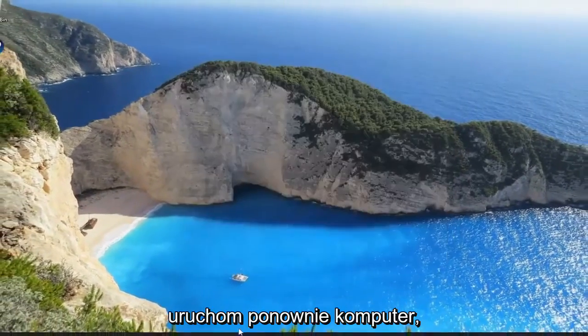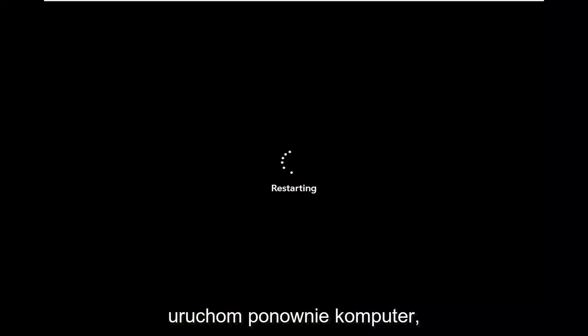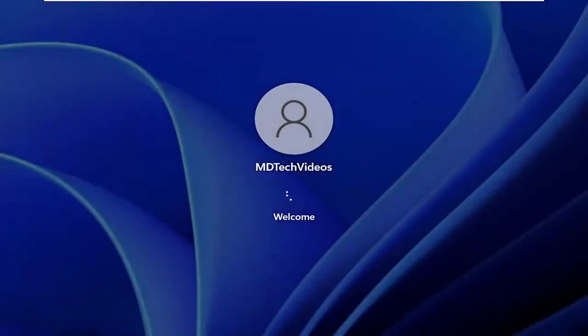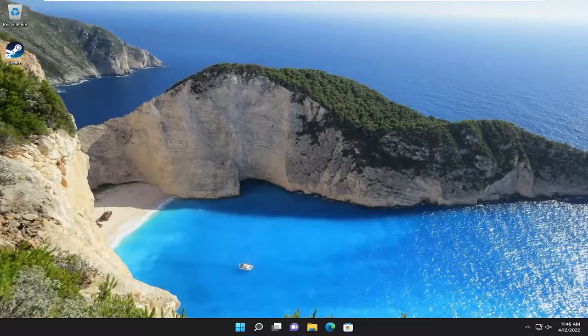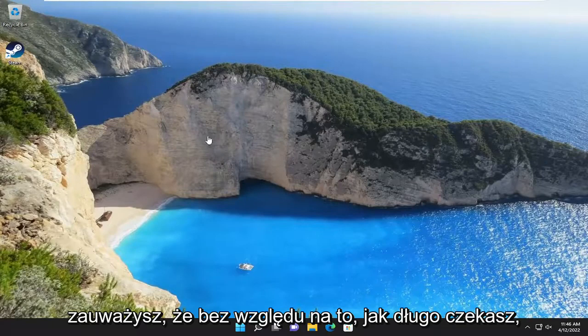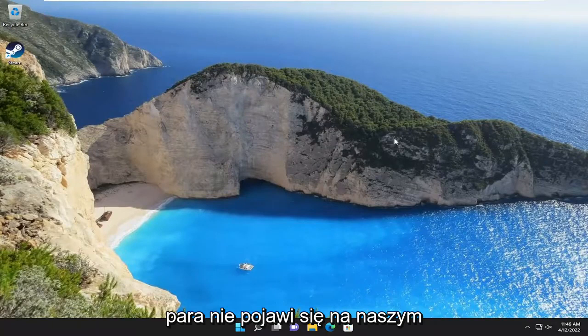And now if you close out of here and restart your computer, if you give it a moment, you'll notice that no matter how long you wait, Steam is not going to pop up on our screen.